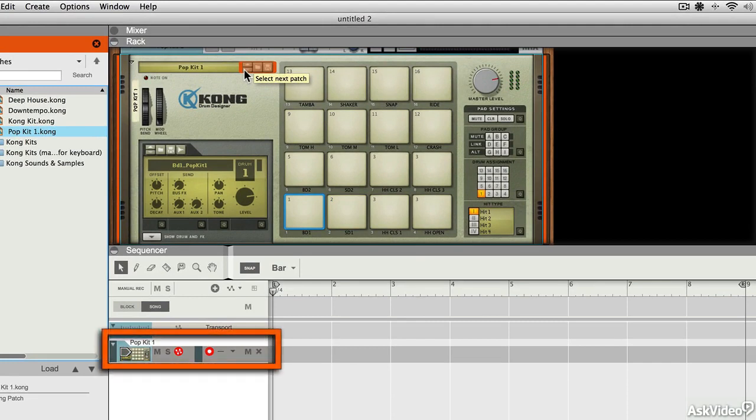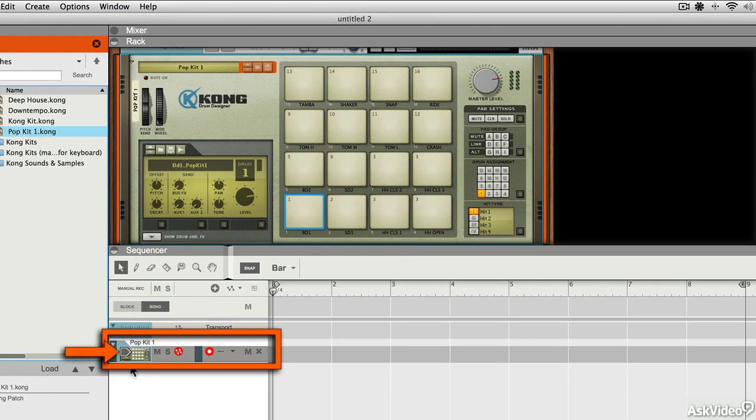And you can see that when I trigger a note, I get MIDI signal appearing down here. This little arrow thing here with the green level light shows me that MIDI is being received.